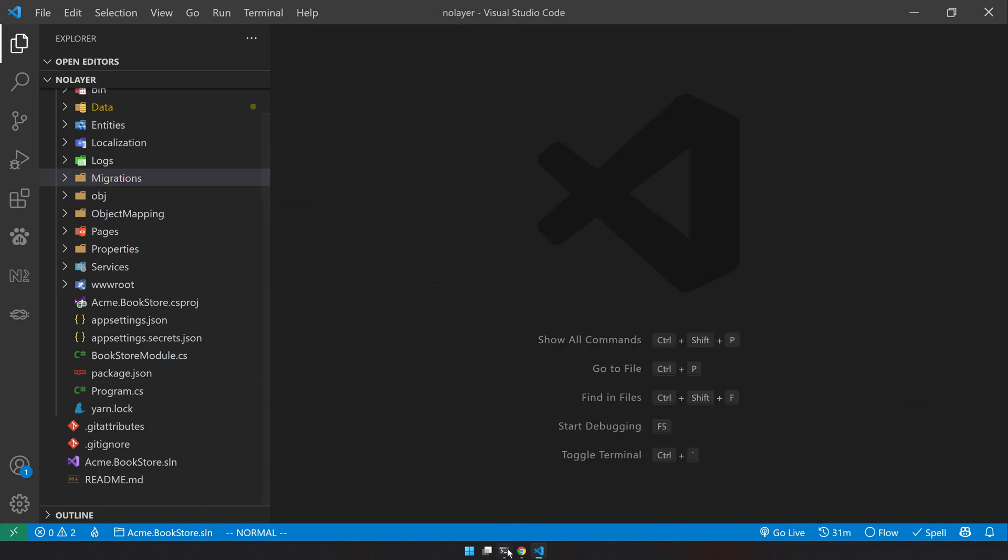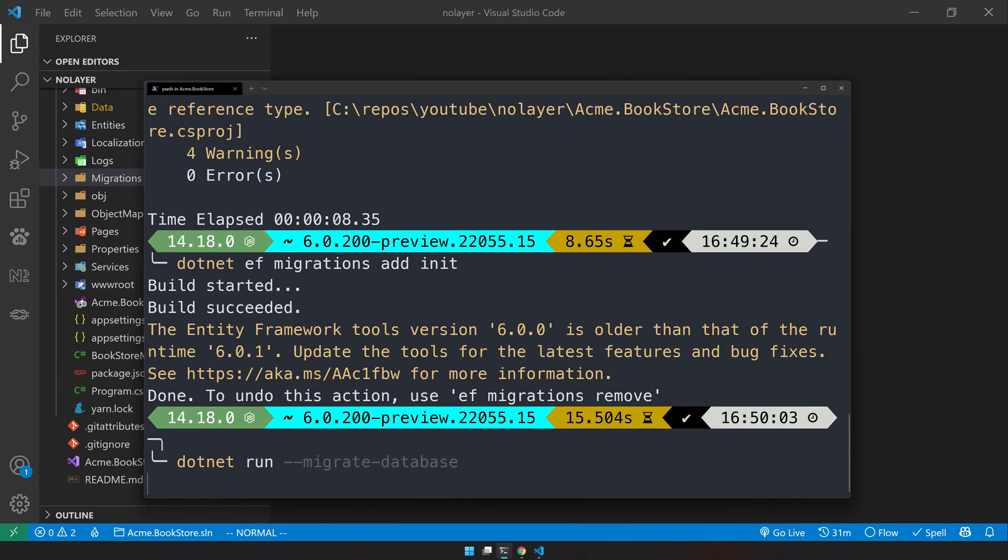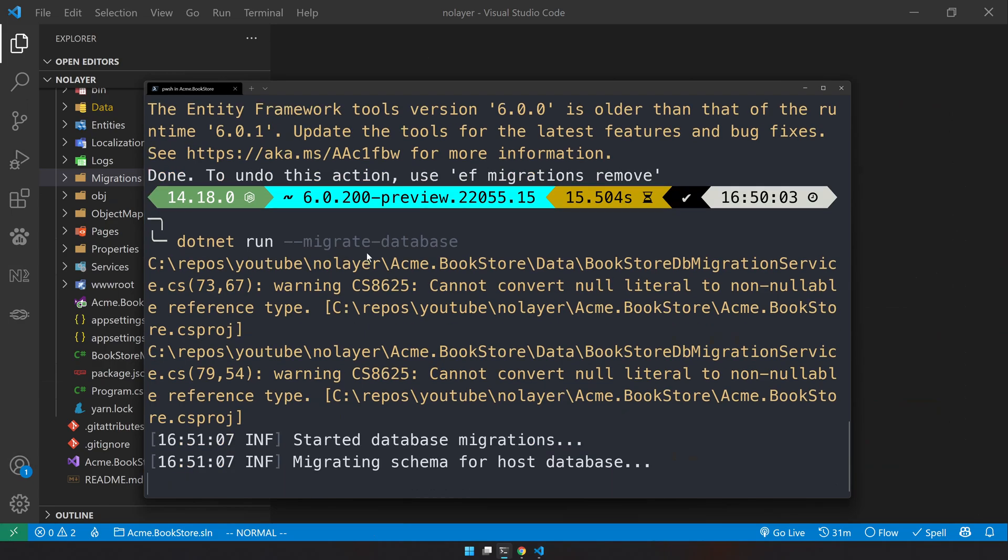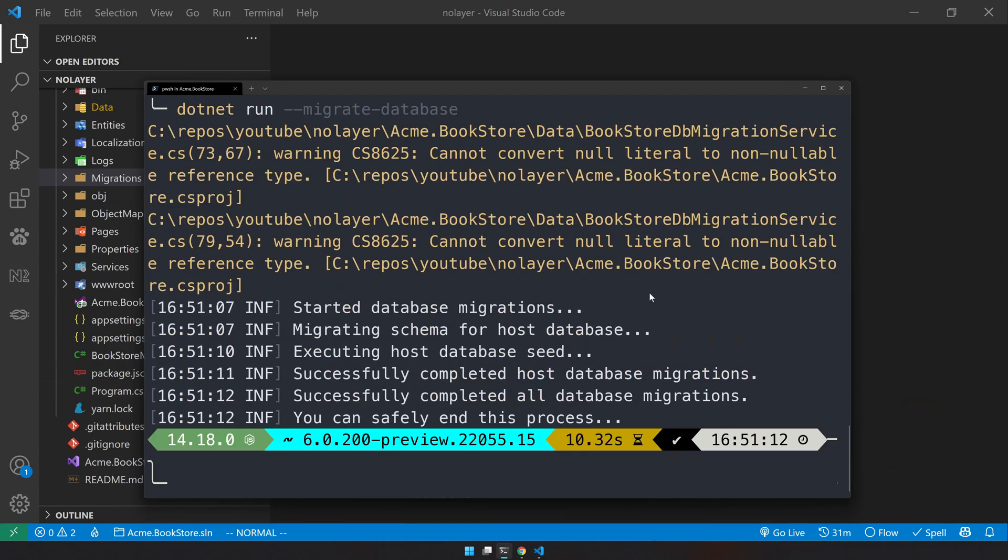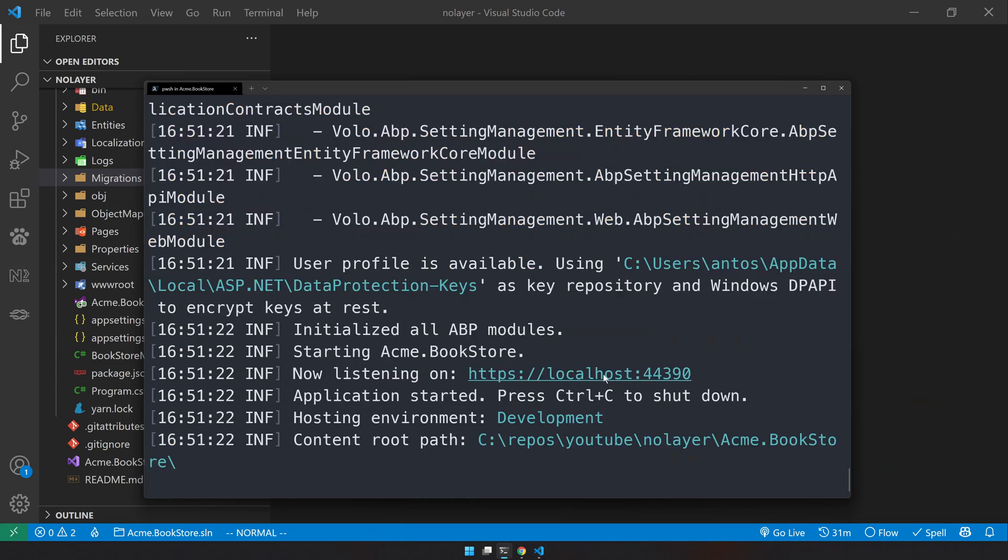Now next step is to run the migration and seeding. So I can close all and go back to the terminal and then type dotnet run migrate database. This will create the database and seed the information. Okay that ran successfully and now just run that. Okay our app is listening at localhost, let's open that.